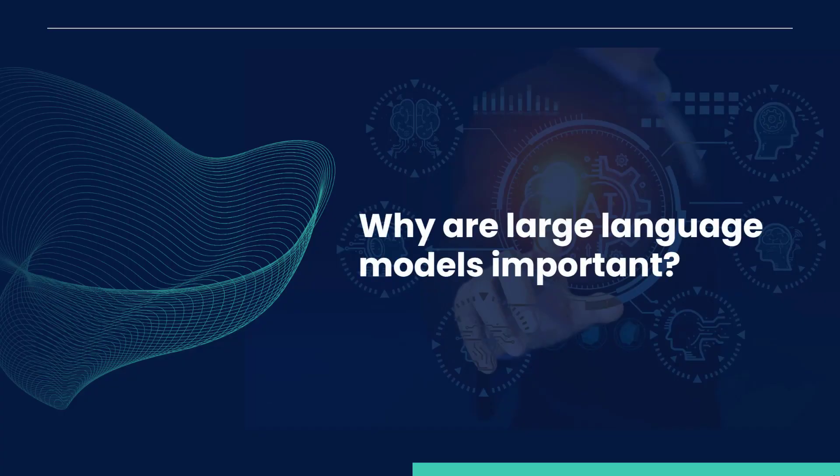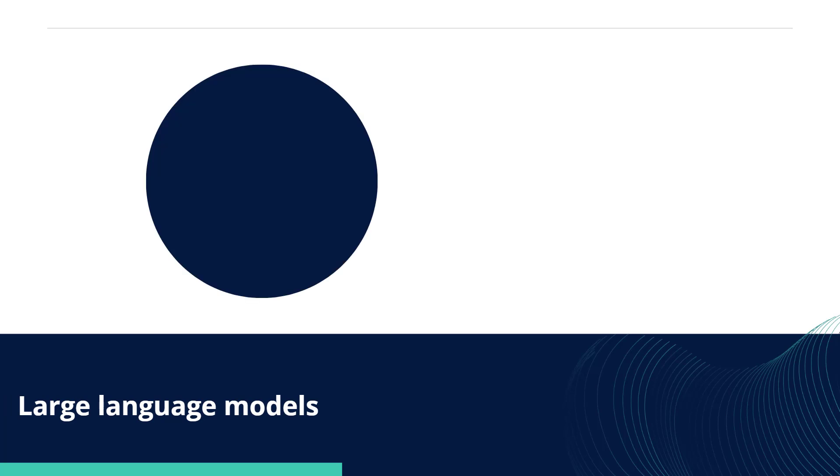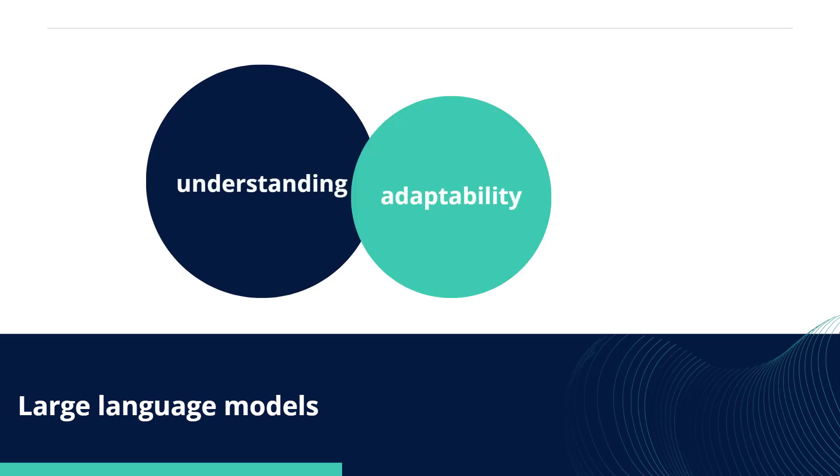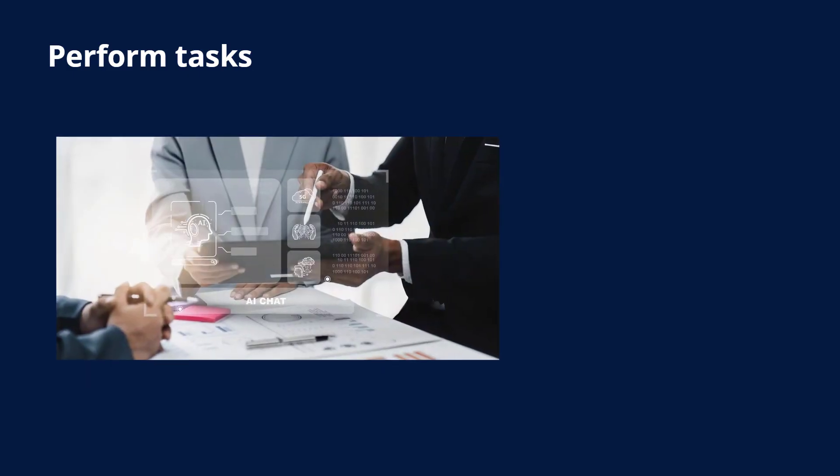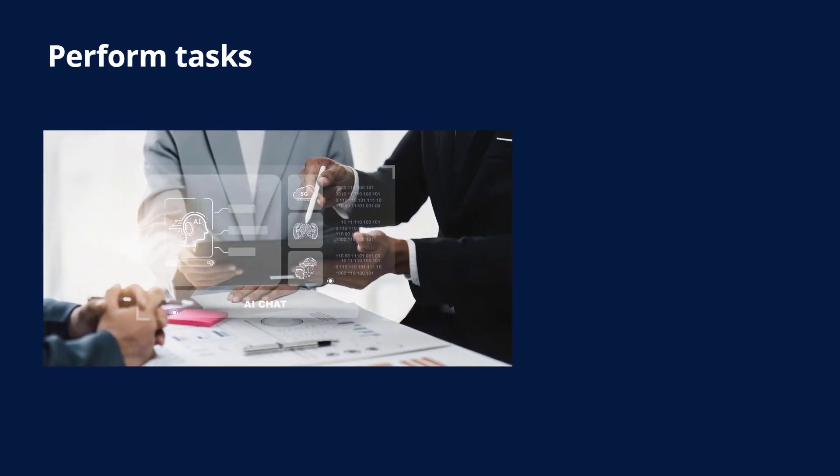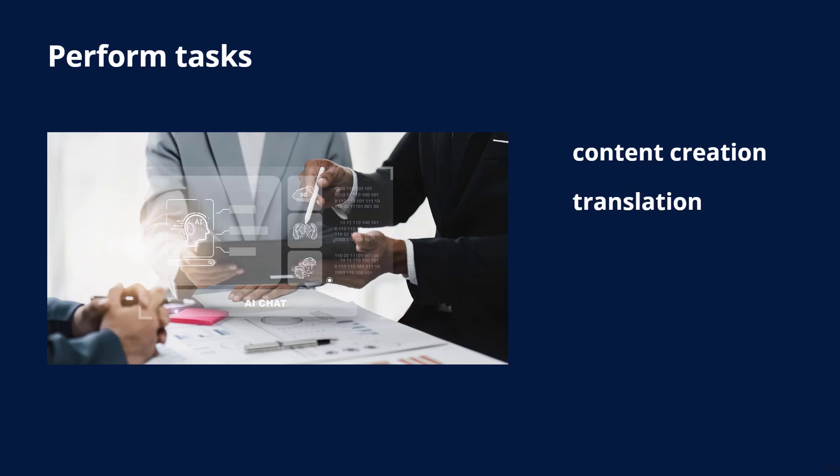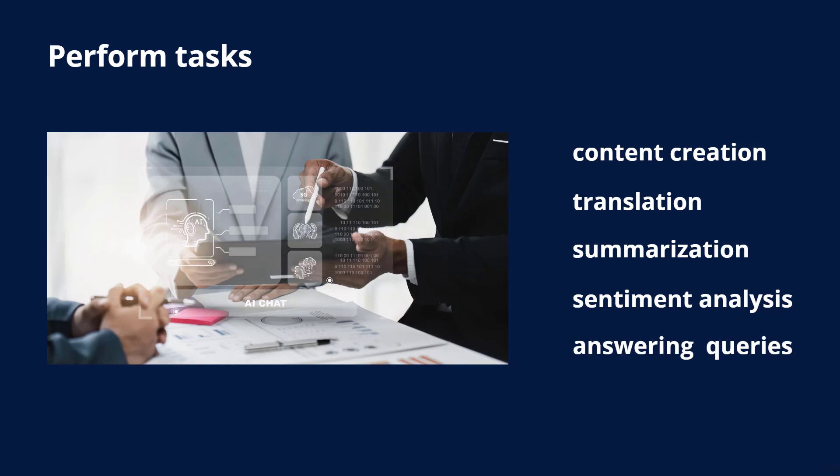Why are large language models important? Large language models are essential because they improve understanding, adaptability, and precision. They are trained on extensive data, allowing them to comprehend complex contexts and perform tasks like content creation, translation, summarization, sentiment analysis, and answering complex queries.